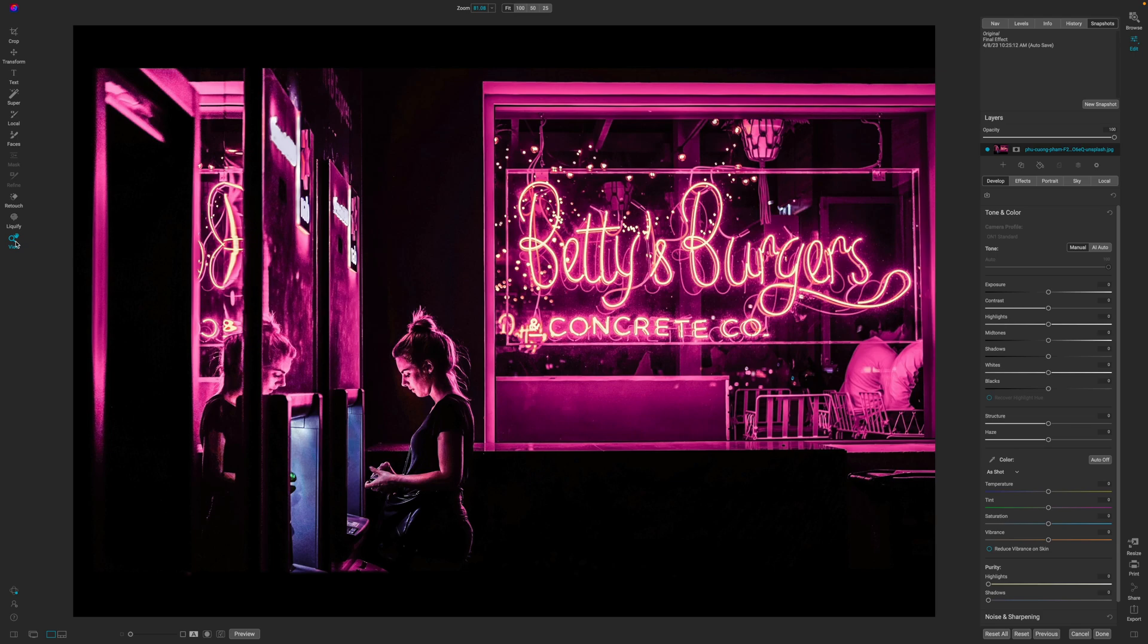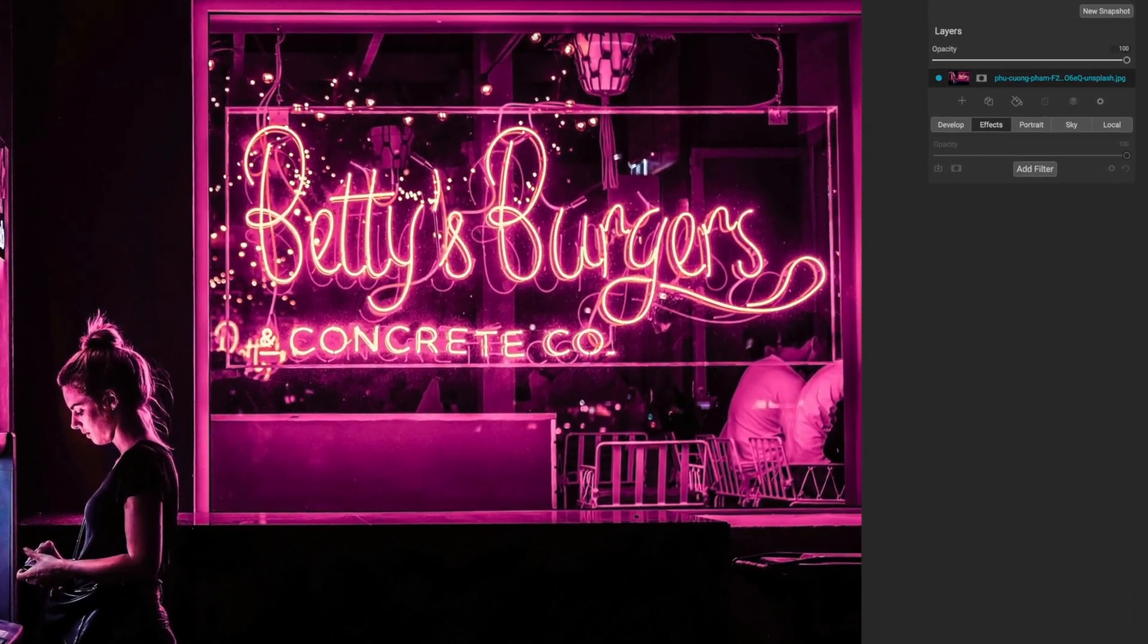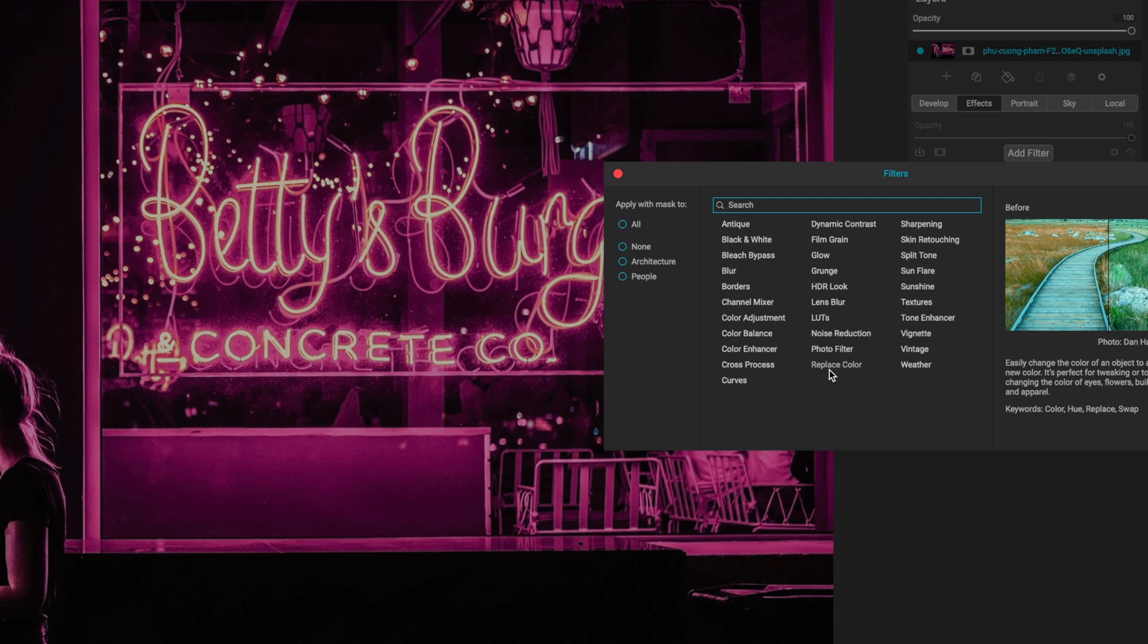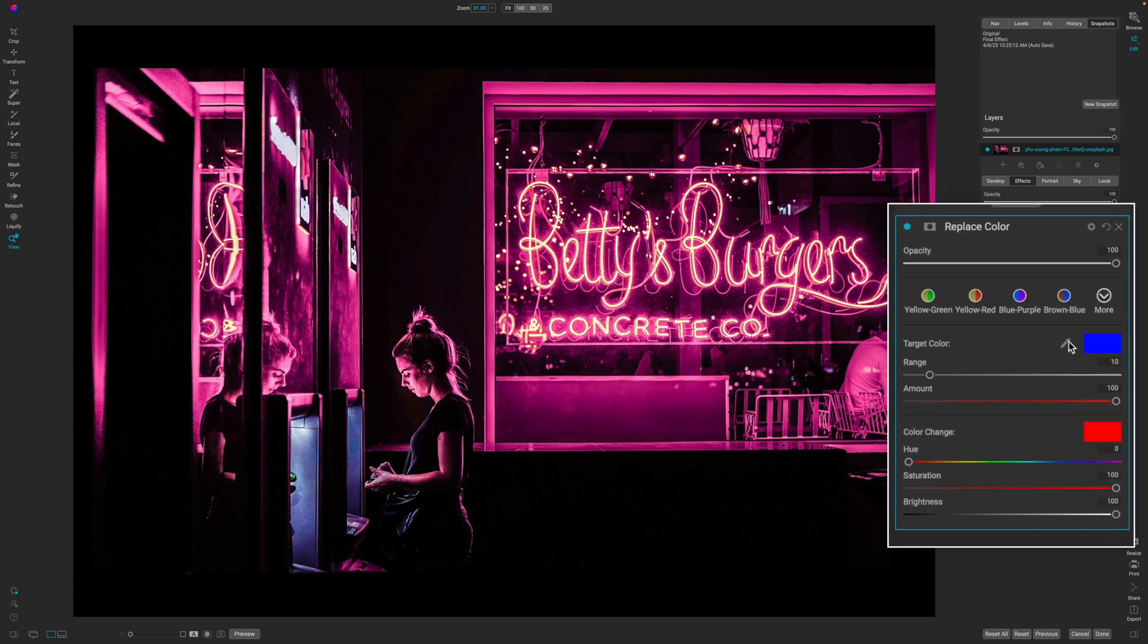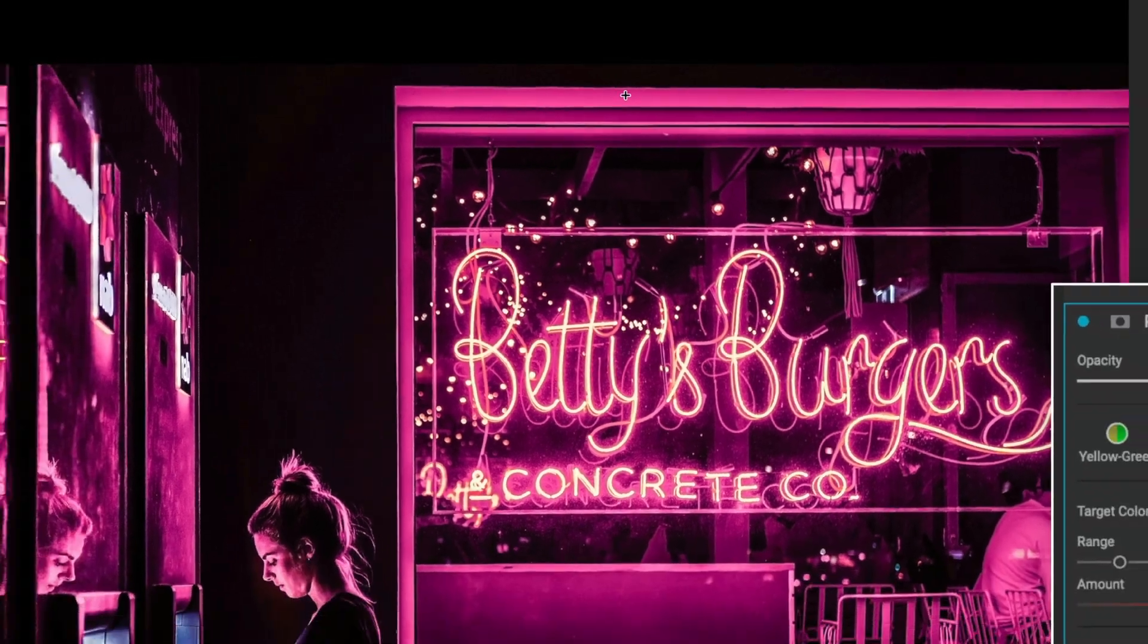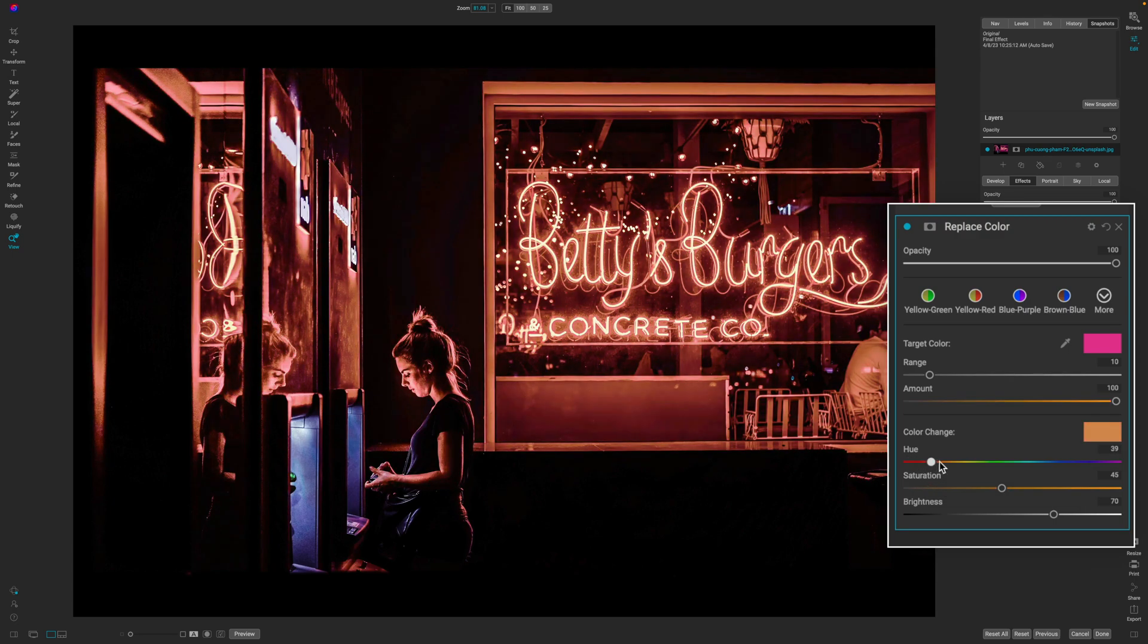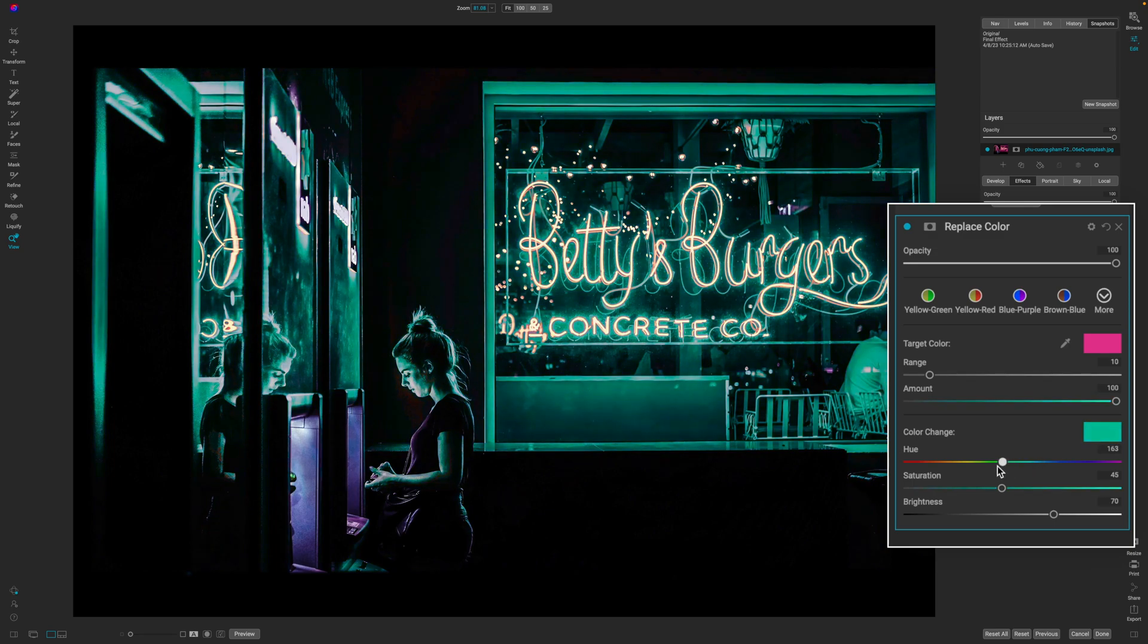So the first thing that we need to do is actually add in the replace color filter. To do that, we're going to click on effects, add filter, and it's down here at the bottom of the center column, replace color. If you haven't used this filter before, it's actually really simple. All you have to do is click on the eyedropper tool, click anywhere in the image of a color that you want to replace to sample it. And now what it's done is it's taken this target color and replaced it with the color down here.